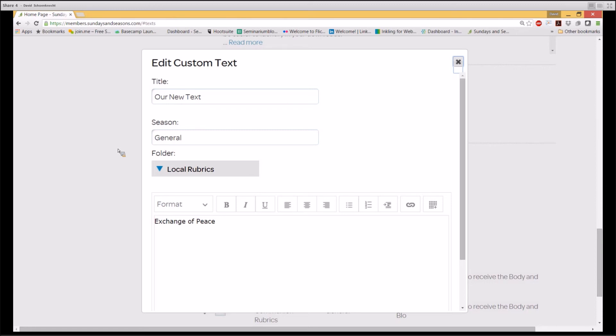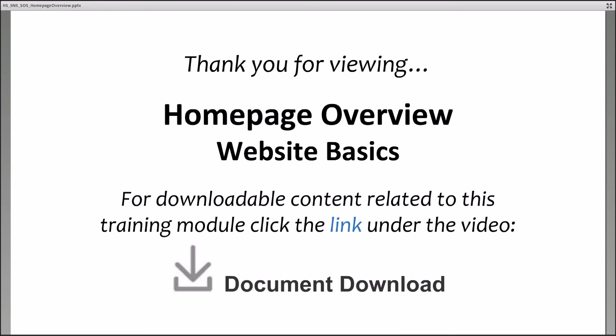For more on this process, please be sure to check out the SundaysandSeasons.com on-demand training modules related to the planner. Thank you for viewing this SundaysandSeasons.com on-demand training video in the Website Basics series entitled Homepage Overview. Be sure to download the documents associated with this video from the document download link beneath the video in the training module. Do peruse the other modules as well. And as always, you can experience live training via a SundaysandSeasons.com webinar. It's our goal to help you get the most out of your subscription to SundaysandSeasons.com.